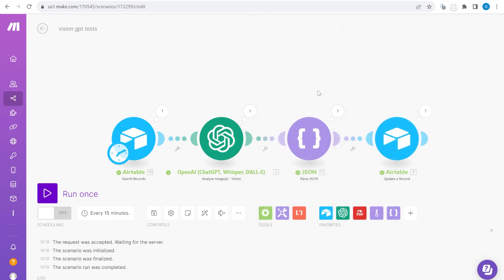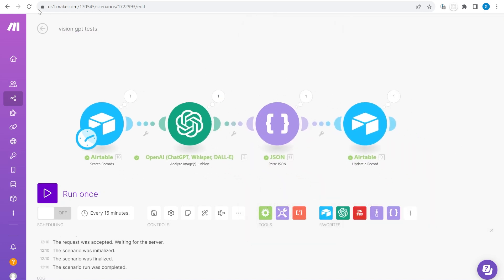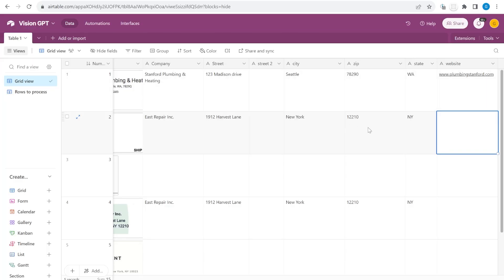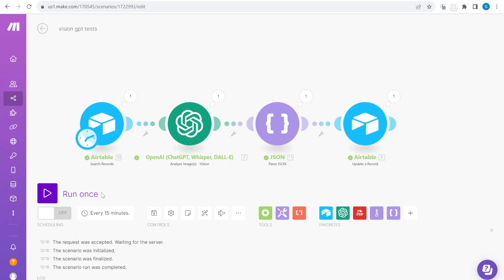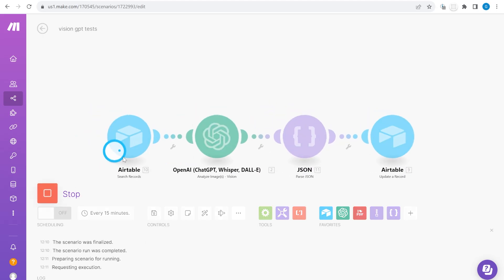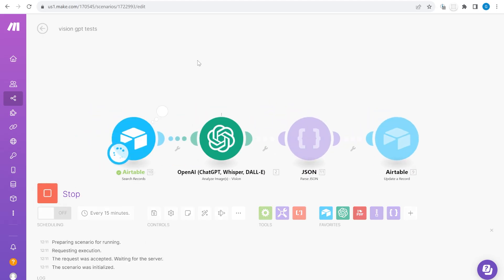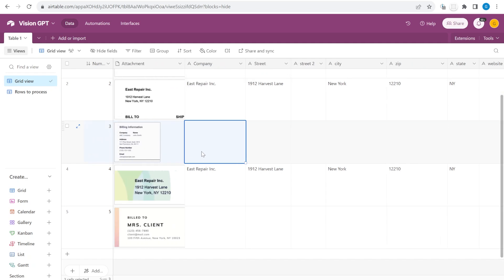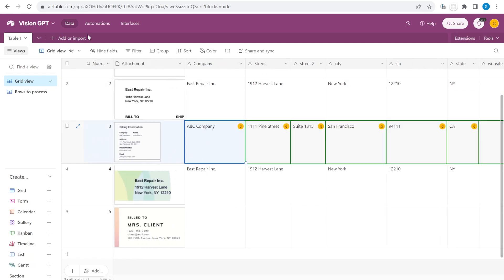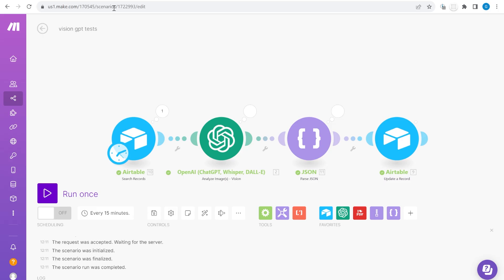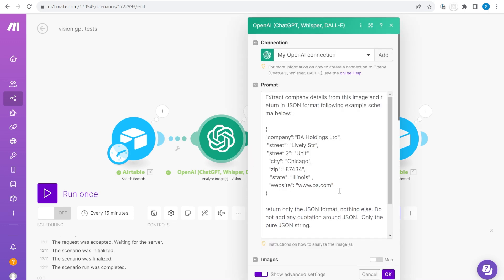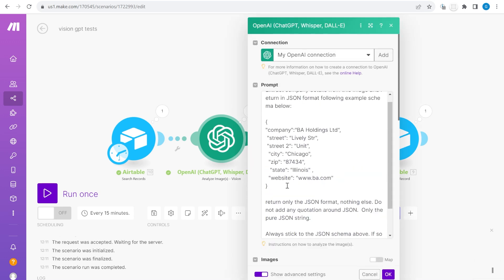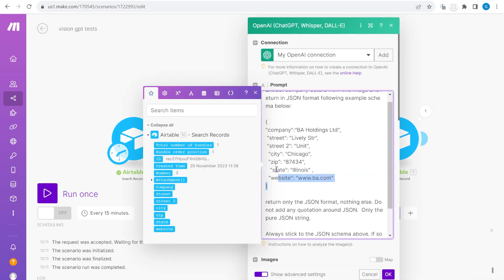That's everything, a super simple video and just an idea how you could use the Vision API. Obviously there are many other use cases and what you need to remember is that you can use this for any sort of text. You could also change the specification that is being added here. You could ask it to extract other information in another format.